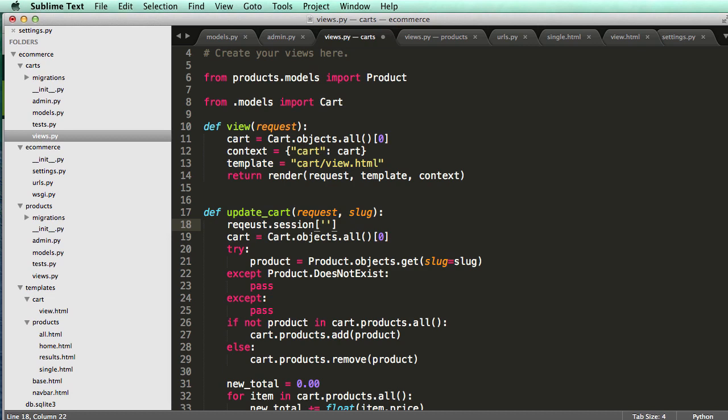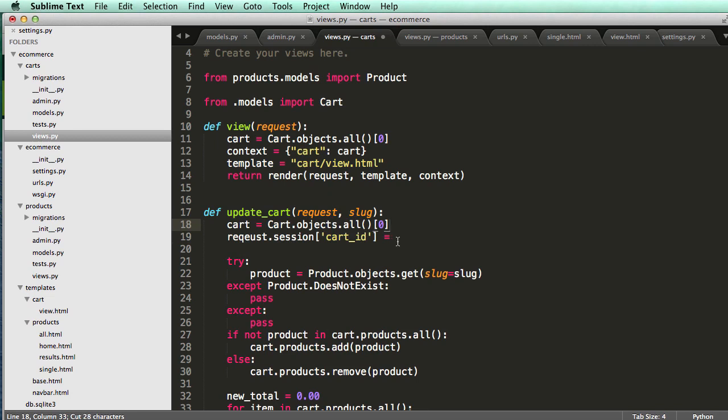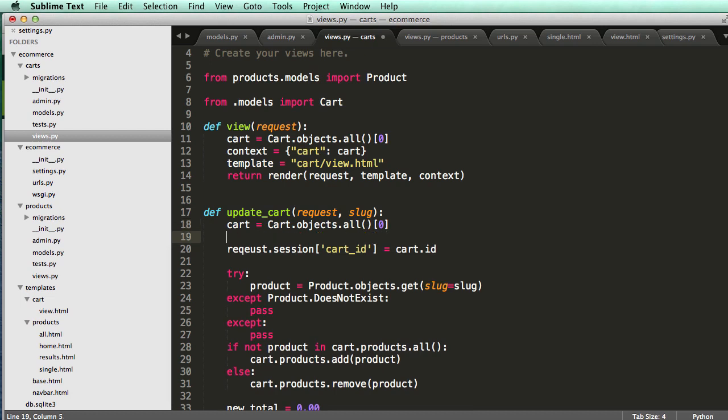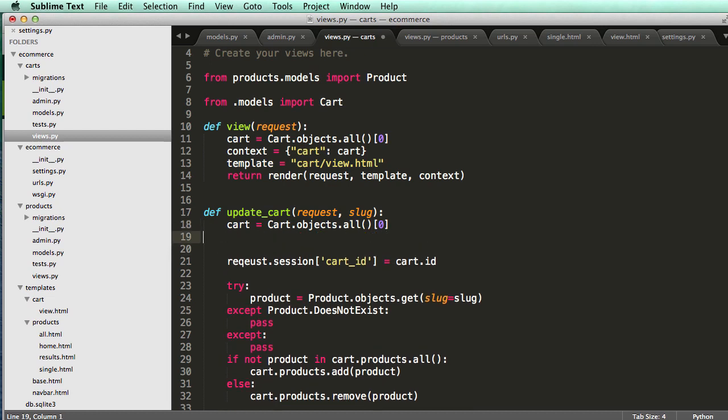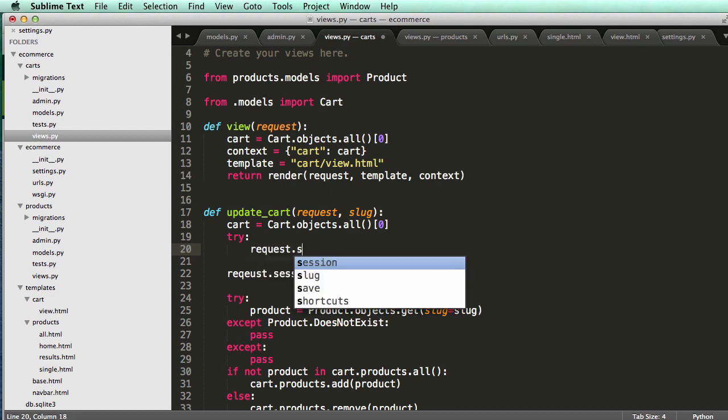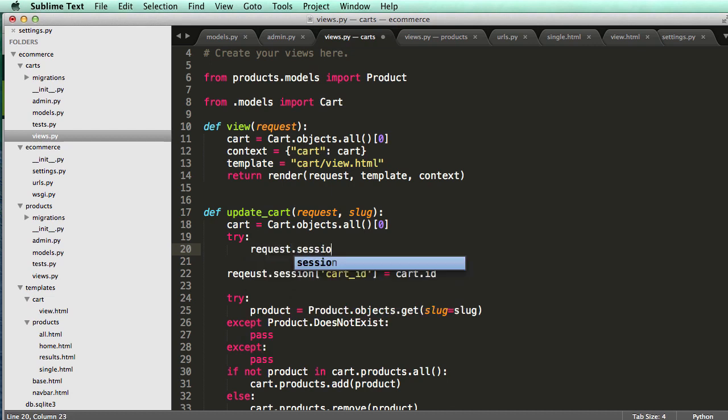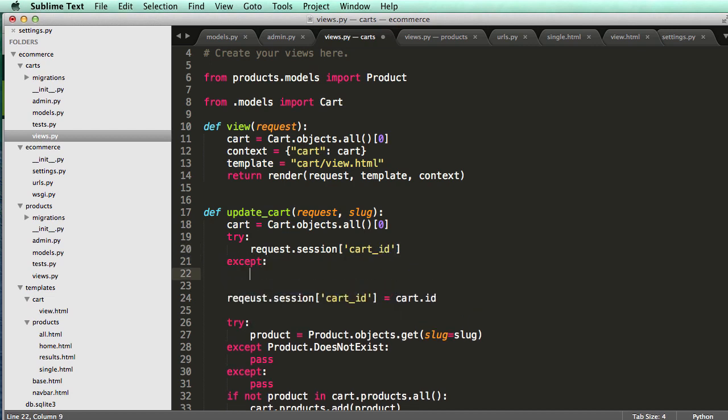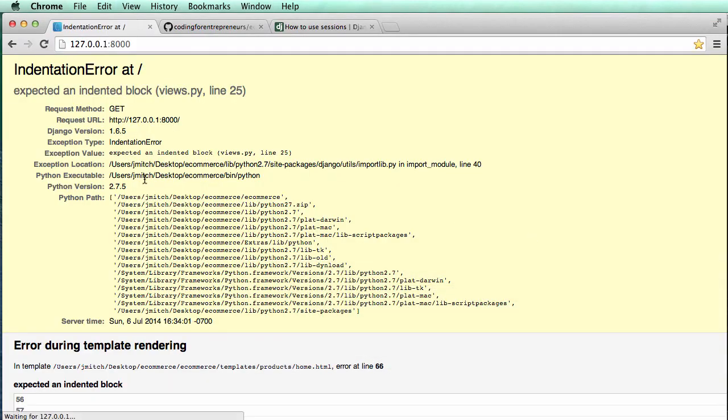We just do request.session and we set a name for the variable or the key for this session. So we could say request.session cart_ID and set it equal to a cart ID, a cart object ID. In this case, I could set it equal to this cart.id, but there's a problem with this. We'll need to see if there's already a session cart ID, and if there's not, we're going to need to create one.